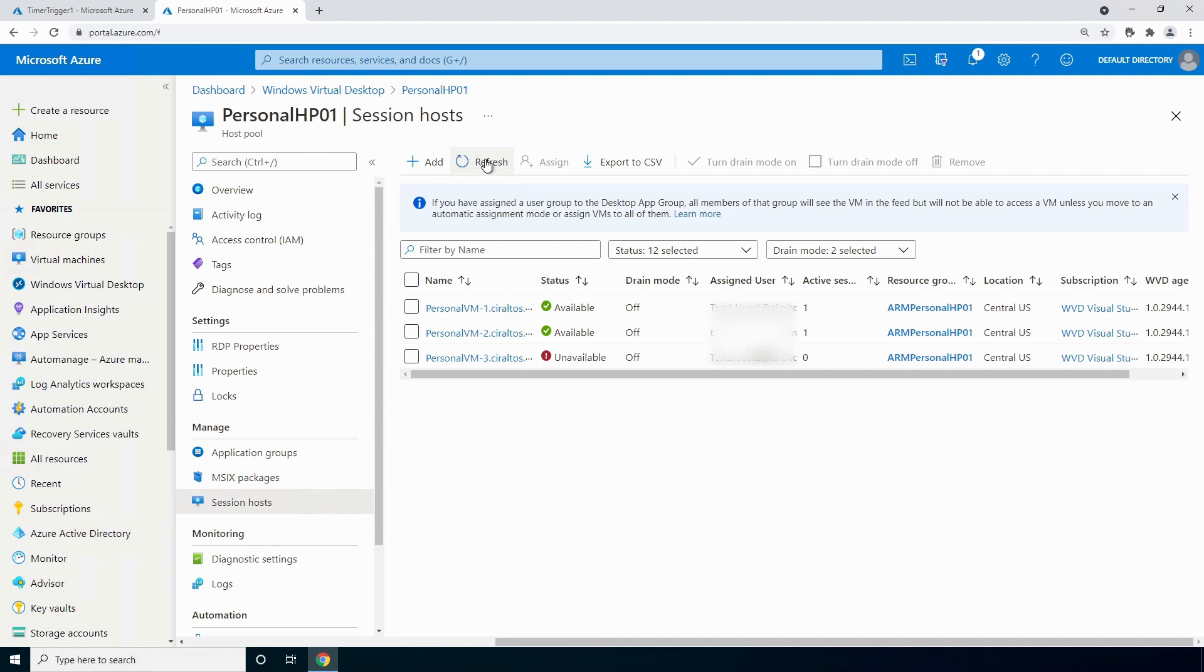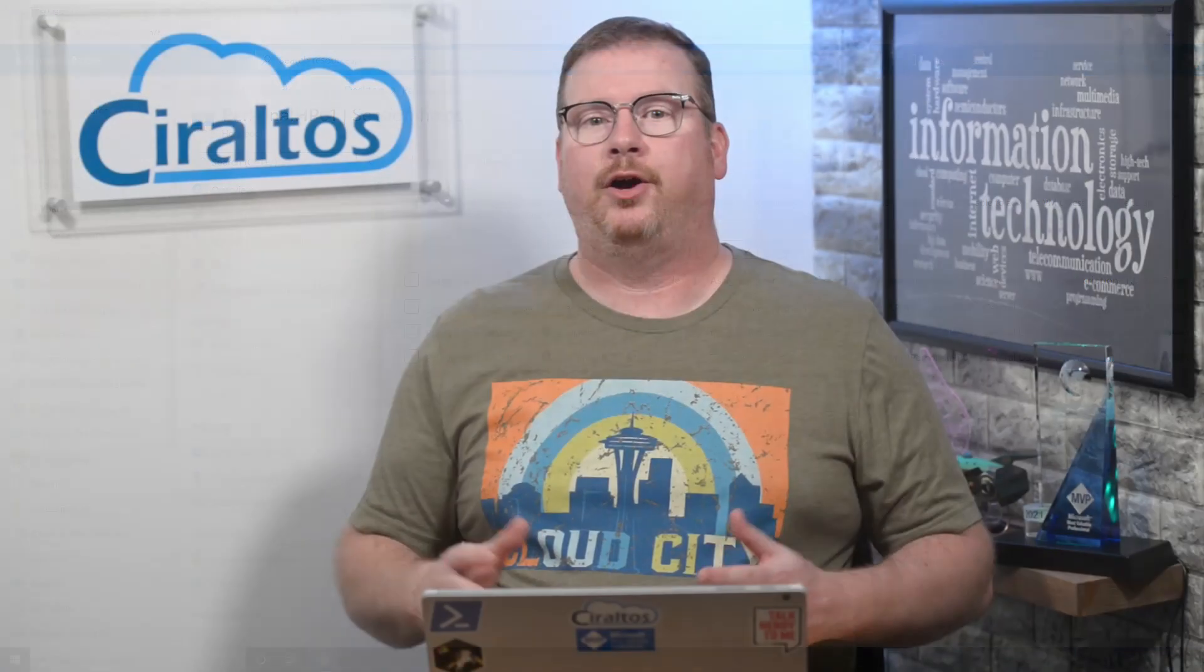That's how we use an Azure function to shut down session hosts in a personal host pool that aren't in use. I hope you find this helpful. Please don't forget to like and subscribe. And thanks for watching.